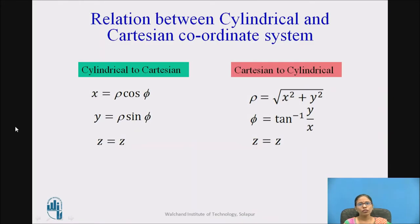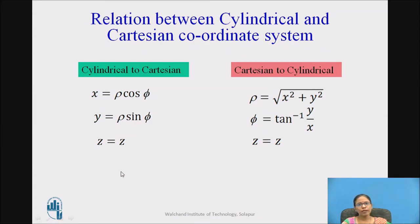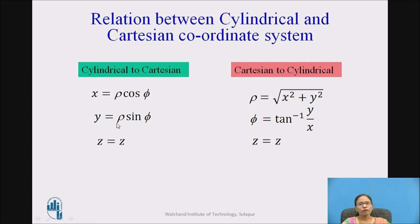The relation is like this. Cylindrical to cartesian: if I know the cylindrical coordinates rho, phi, z, and I want to convert to cartesian, the relation is: x equals rho cos phi, y equals rho sine phi, and z is same as z.